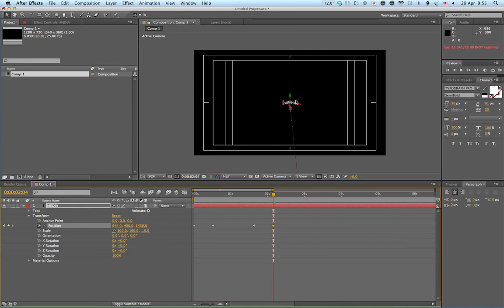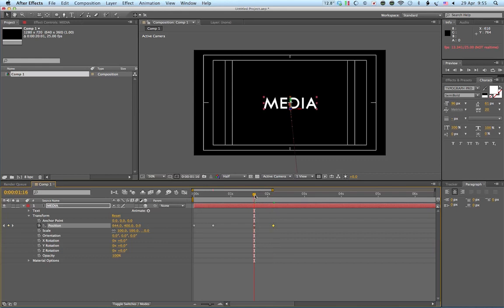Now I actually want the media to disappear, to go invisible. So I need to animate another aspect. And down the bottom, we have opacity. That means how visible the layer is. So if I go to just, you know, when it's about to zoom backwards.